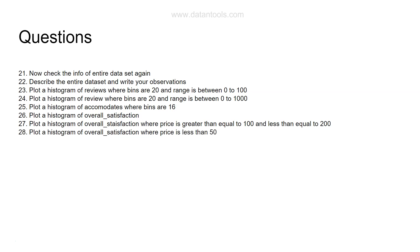After that, plot a histogram of overall satisfaction where price is less than 50. Earlier we had two conditions, now I'm asking you to plot a histogram where overall satisfaction and the price is less than 50.